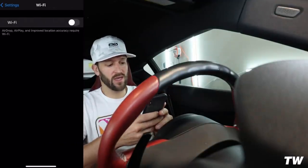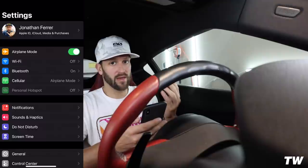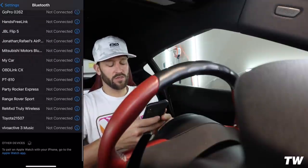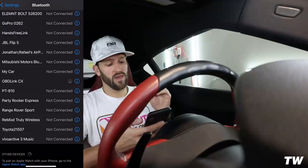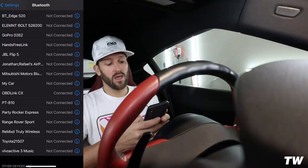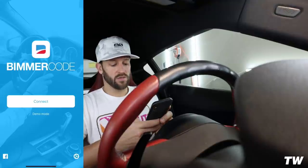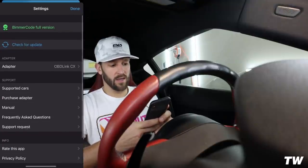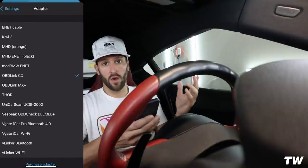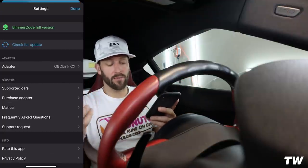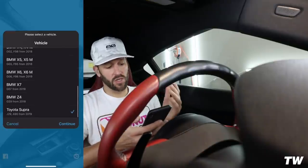Go into your phone's settings and put the car in airplane mode with Wi-Fi off — this is a Bluetooth adapter so all you need is Bluetooth on. Scroll down in Bluetooth and you'll find 'OBD Link CX'; select that to allow the car to communicate with the adapter. Once connected, back out of settings, go to the Bimmer Code app, tap the gear icon in the bottom right, go to Adapter, and select OBD Link CX — or MX if you have that one. Then hit Connect.